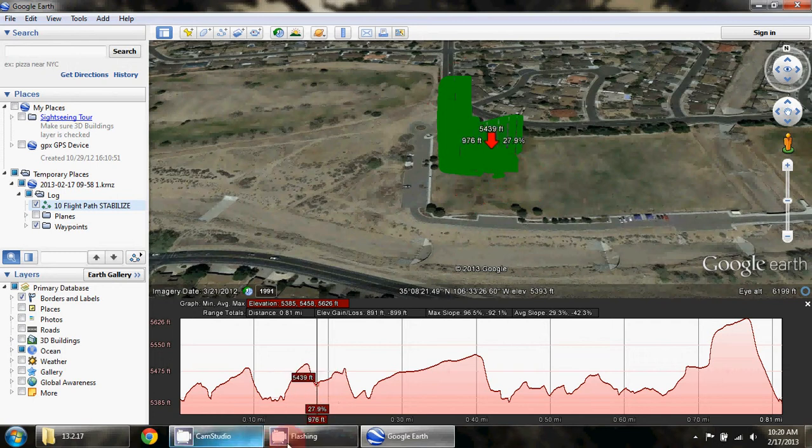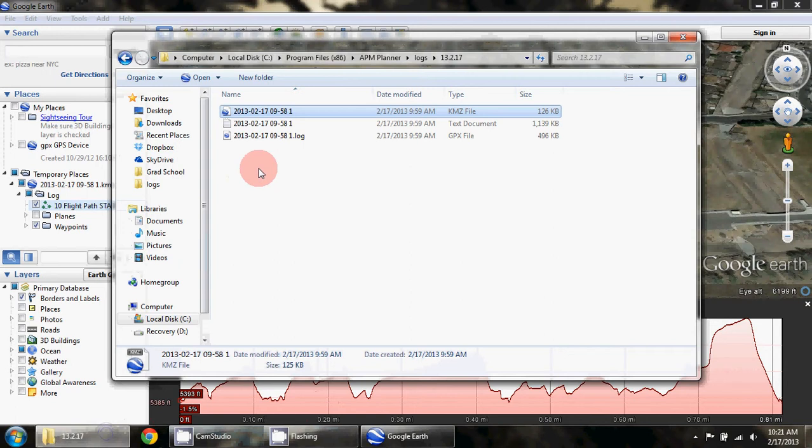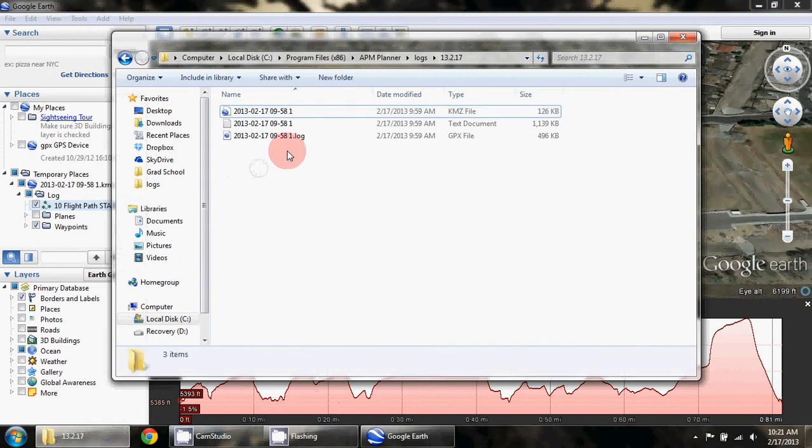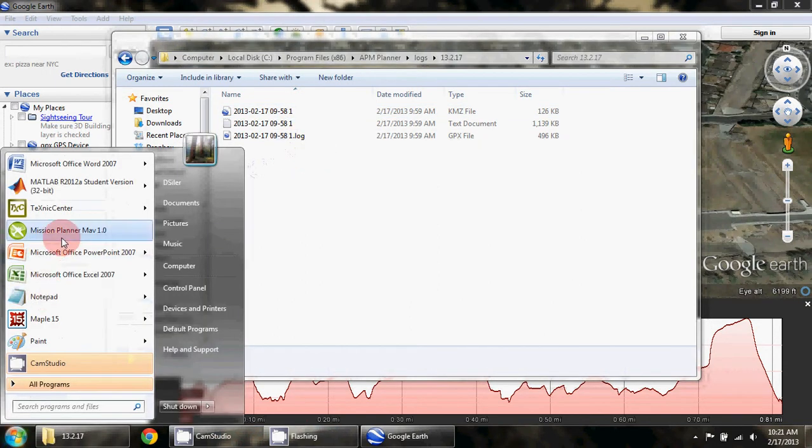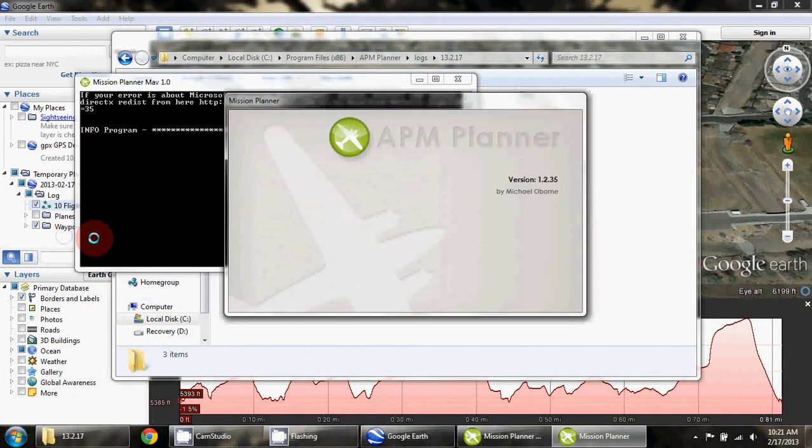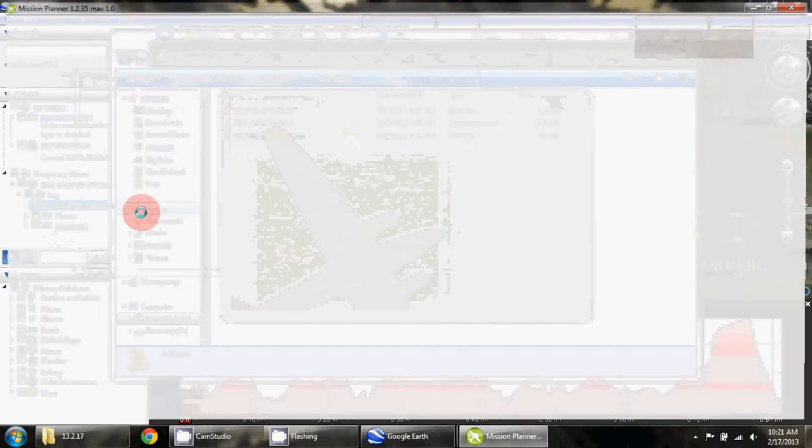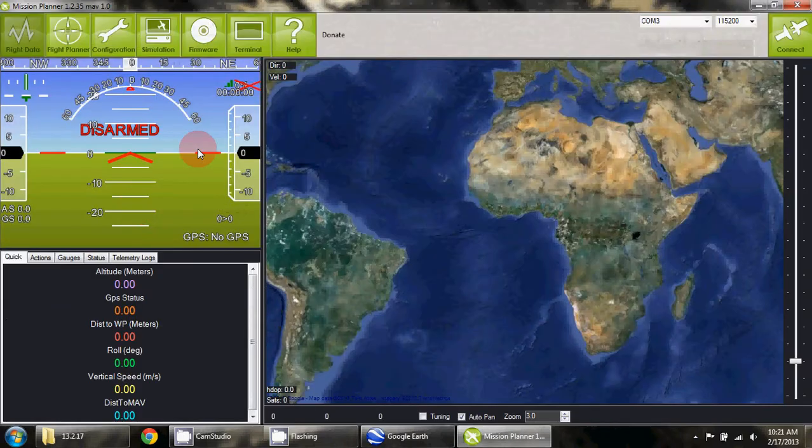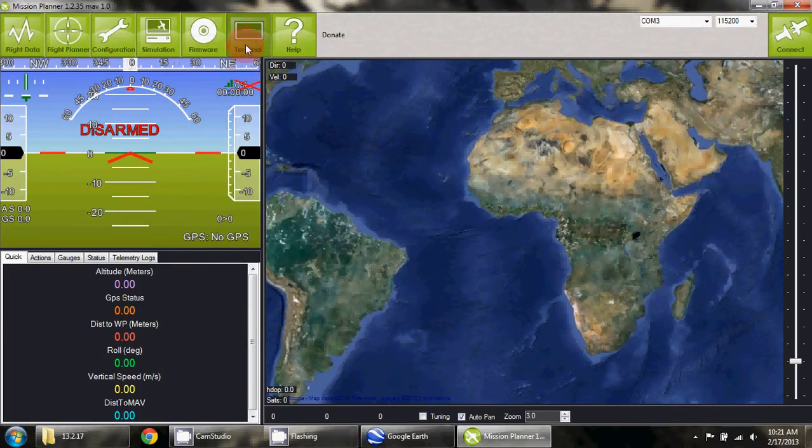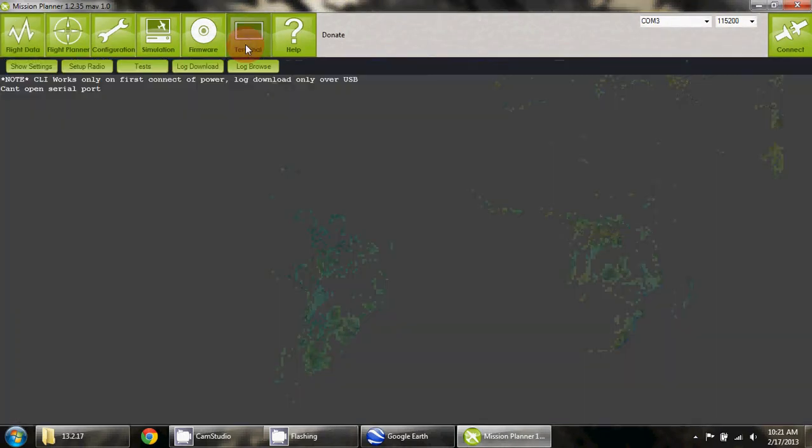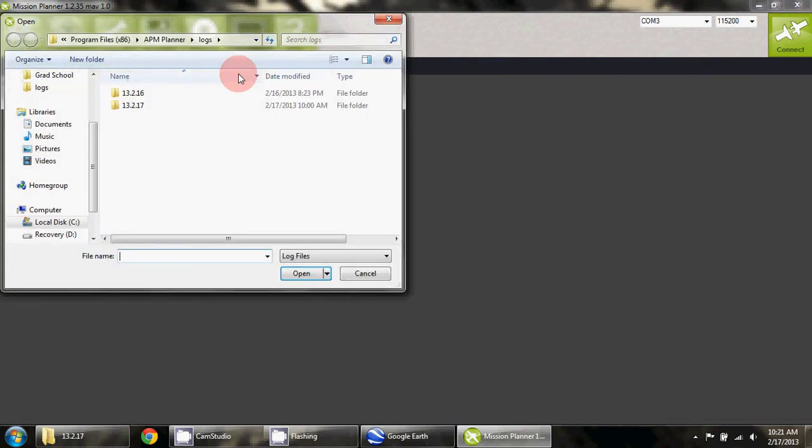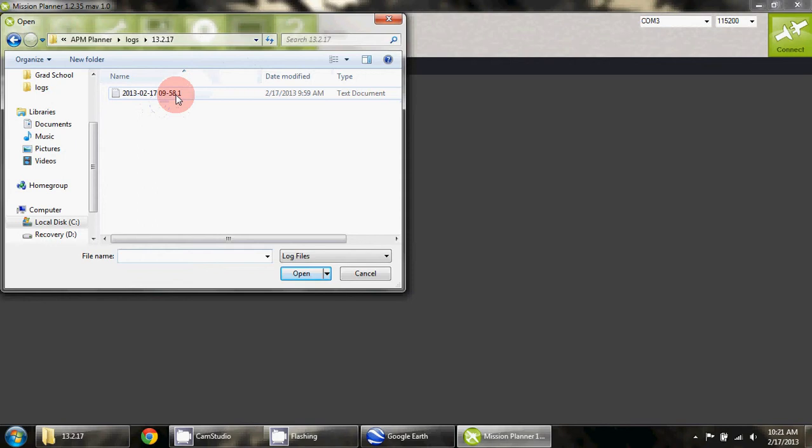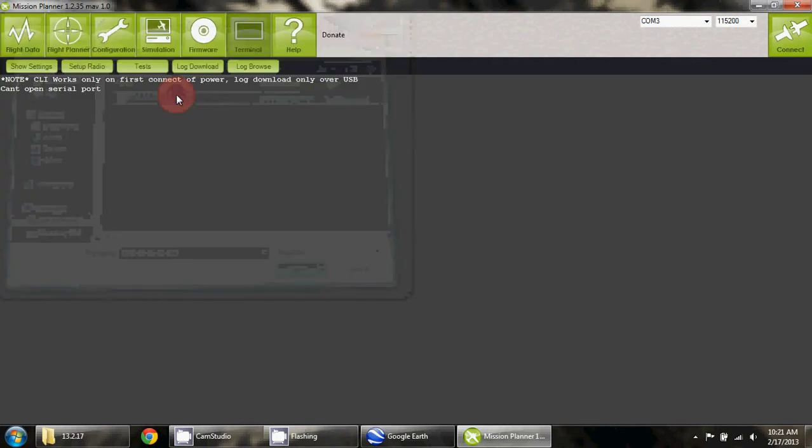For looking at the log data, the easiest thing right now is to open it up in the Mission Planner. We'll go into the terminal and log browse, go into the date that I flew, and open up the log file.